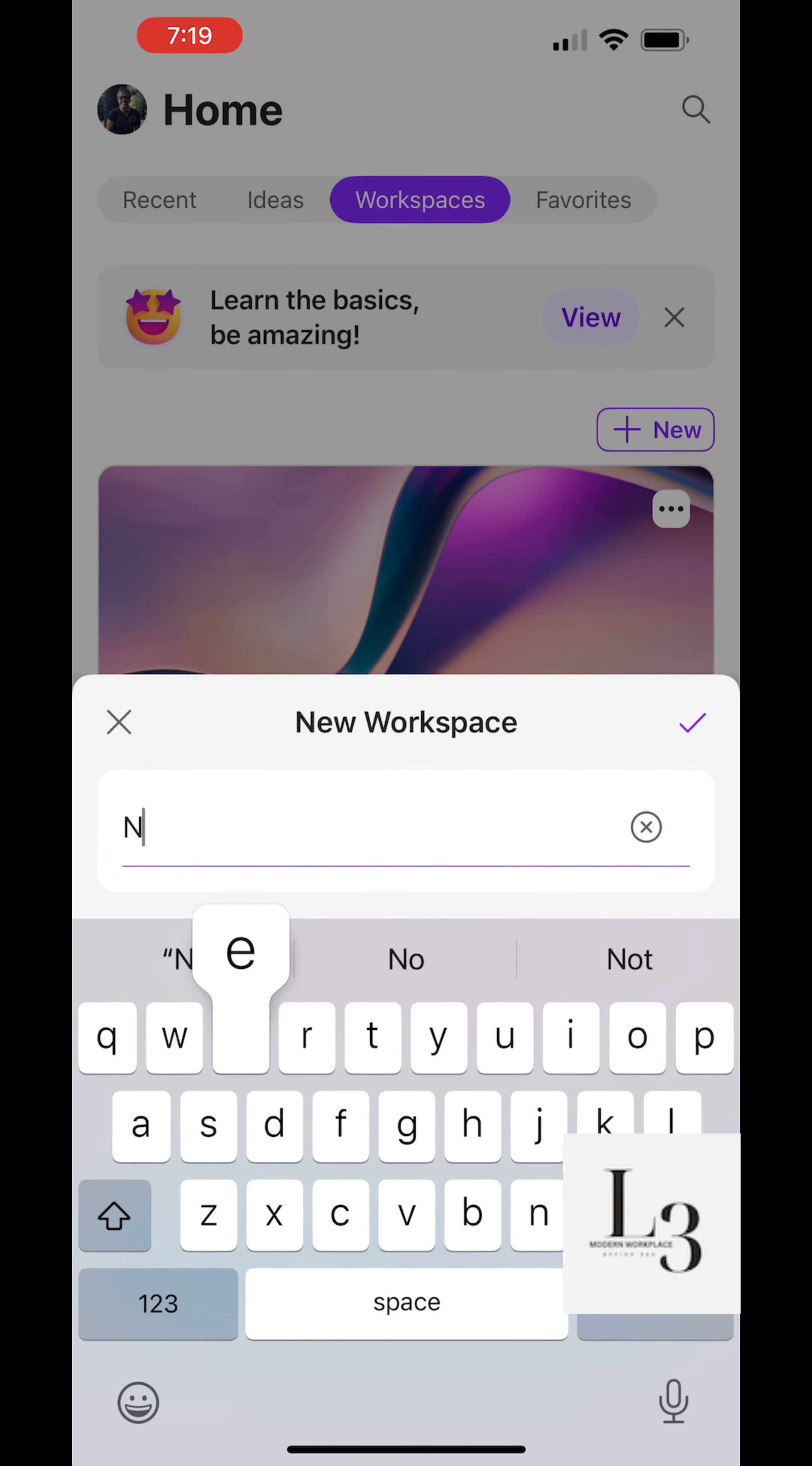So let's create a new workspace. Click on the plus. Do a new workspace.